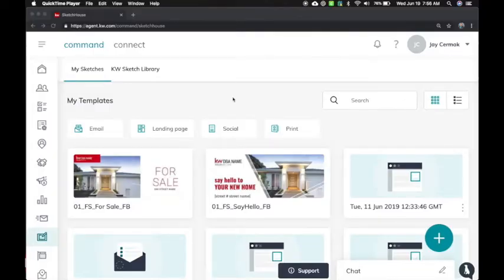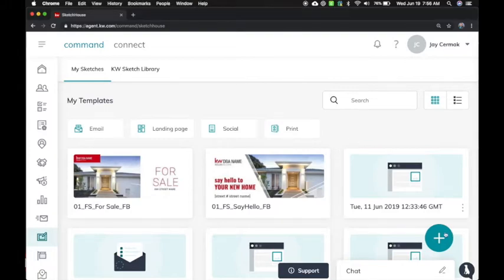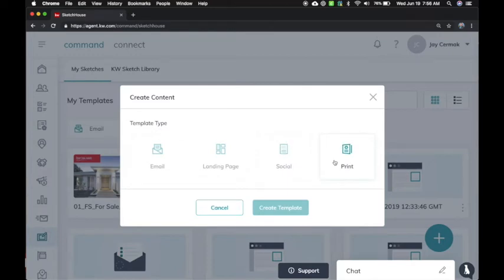In this video, I want to show you all the amazing new marketing updates to Command. You're going to notice here in Sketch House, which will soon be renamed Designs, that when I click on the plus sign here, if I choose Social or Print, it's going to take me to all the new amazing templates.